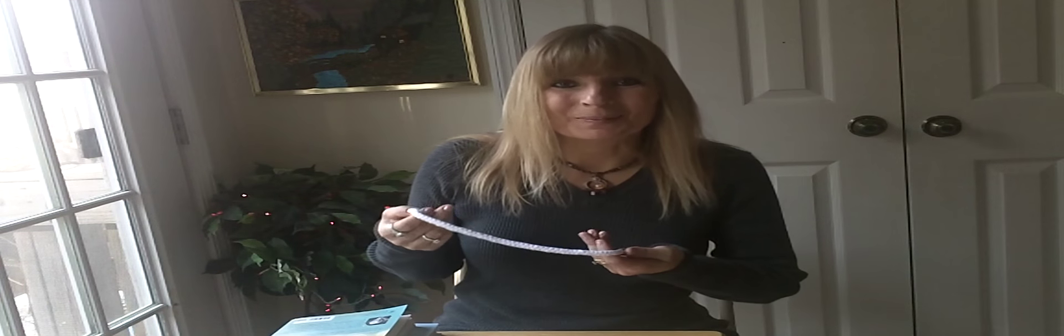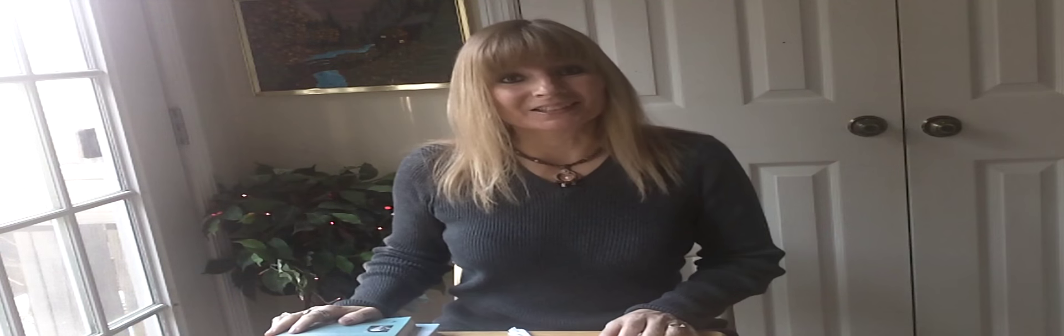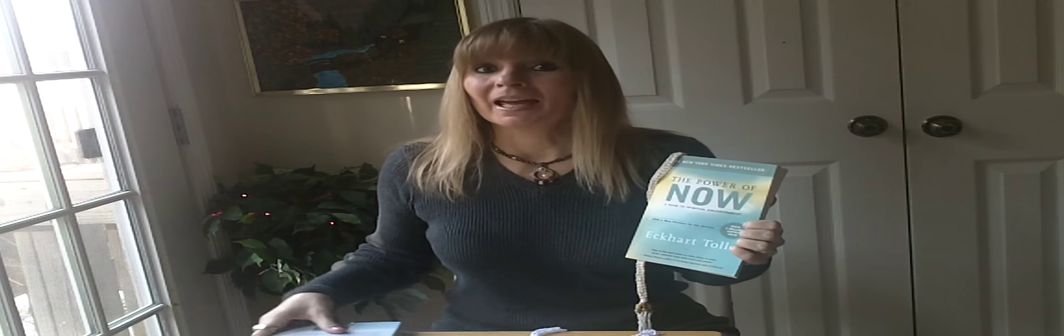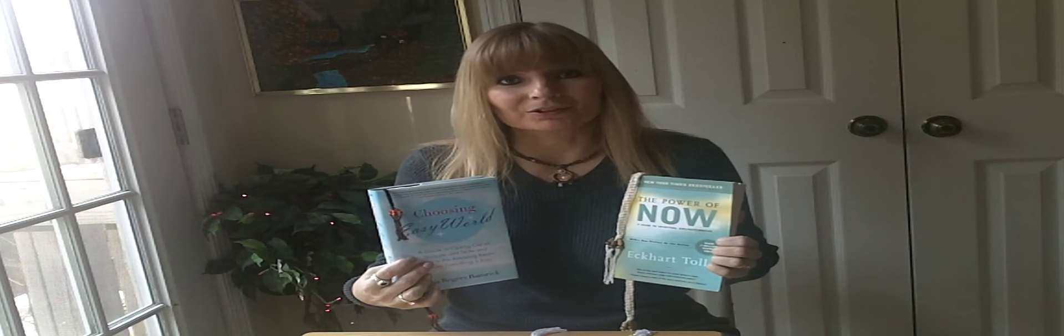I hope you enjoyed making your bookmarker. And since we're talking about books and bookmarkers, I'd like to share with you a book that I've read. The Power of Now by Eckhart Tolle. Now I think that it is a wonderful book that goes along with Choosing Easy World. You put them together and they enhance each other so much.